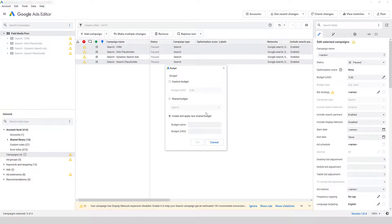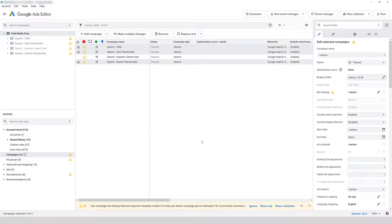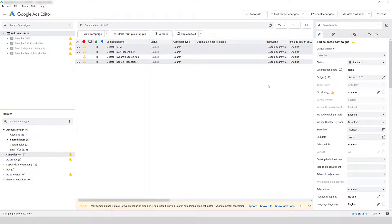After clicking the Shared Budget and confirming, you'll see that all three campaigns are now part of the same Shared Budget. You will still need to go up and post those changes live. Now that I've shown you how to create Shared Budgets in both the Google Ads interface and Google Ads Editor, let's talk about a few different scenarios of when Shared Budgets may be an ideal route to go.